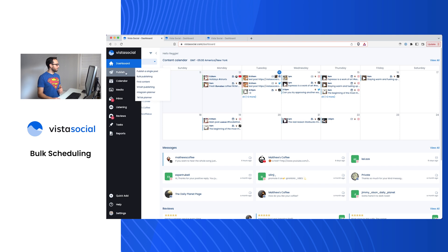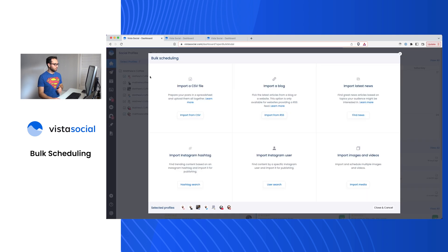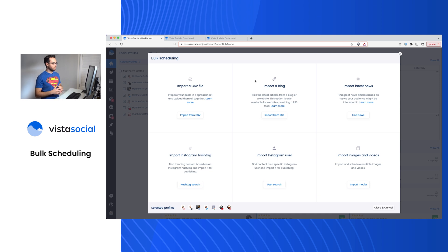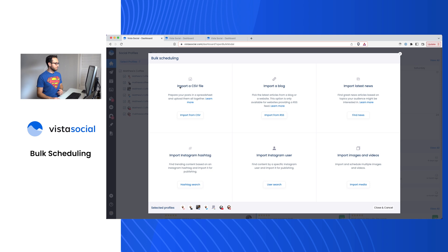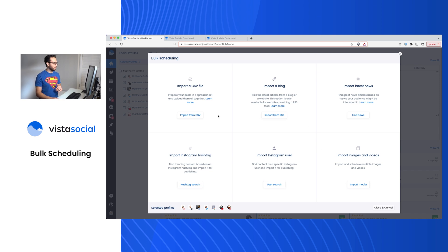Let's head over to the publish menu. We'll go to bulk publishing. There are really six ways of bulk scheduling within the platform. We're going to focus in this video on the CSV import as well as the import images and videos.